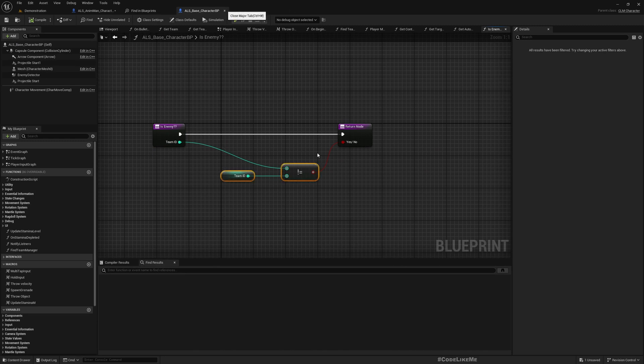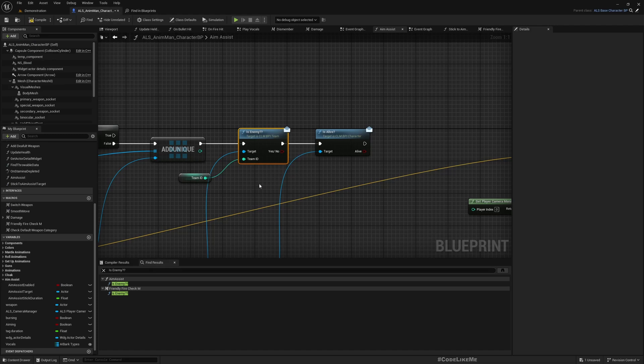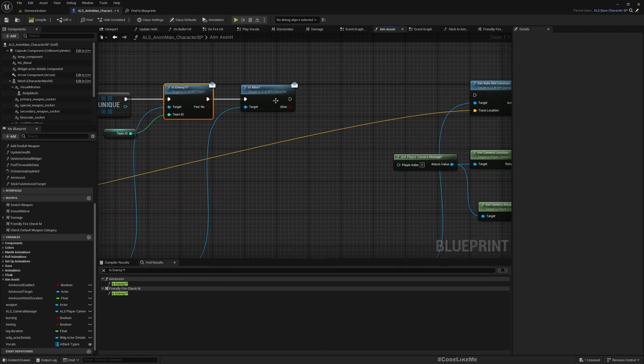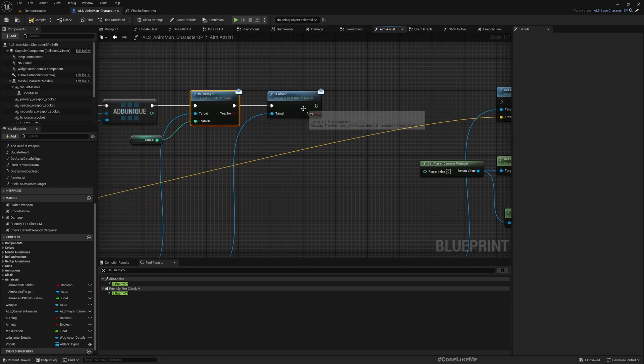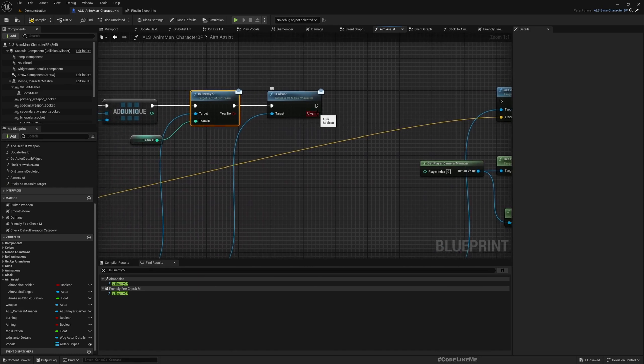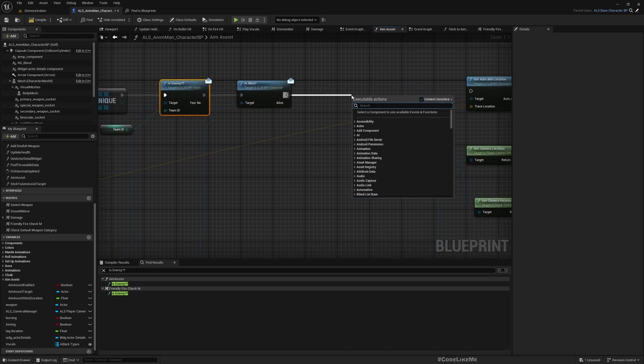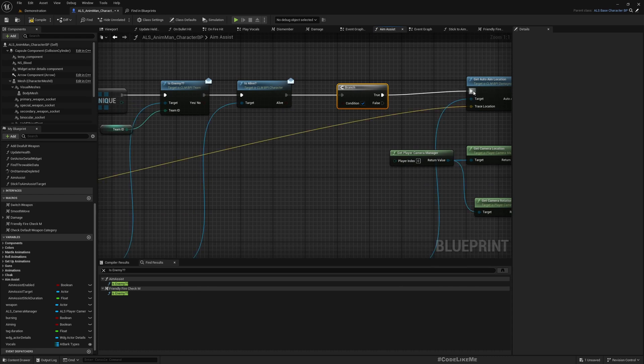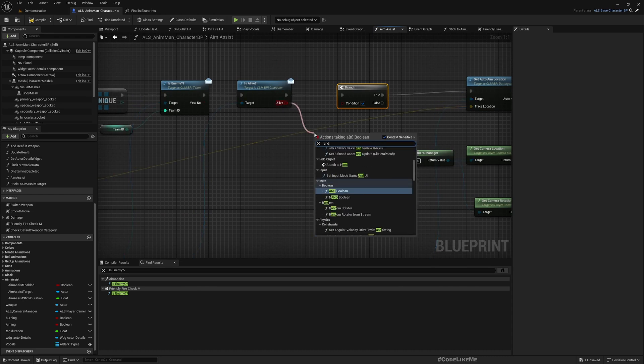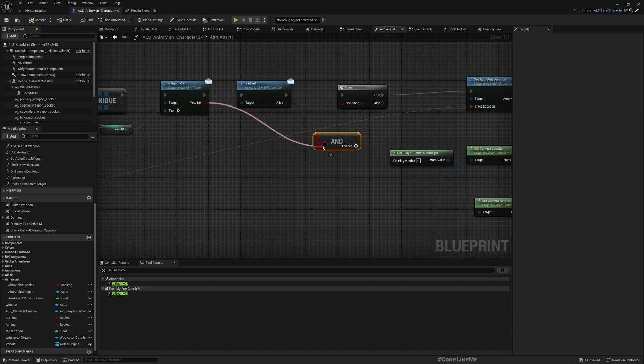It basically compares if the team IDs of both characters are same or different. If they are different they are enemies, otherwise they are not enemies. And similarly, what is alive does is it checks if the health value is larger than zero. If yes, alive true, otherwise false.